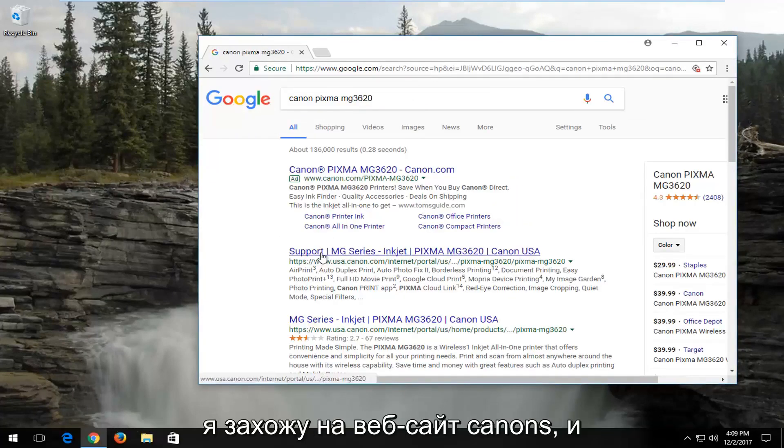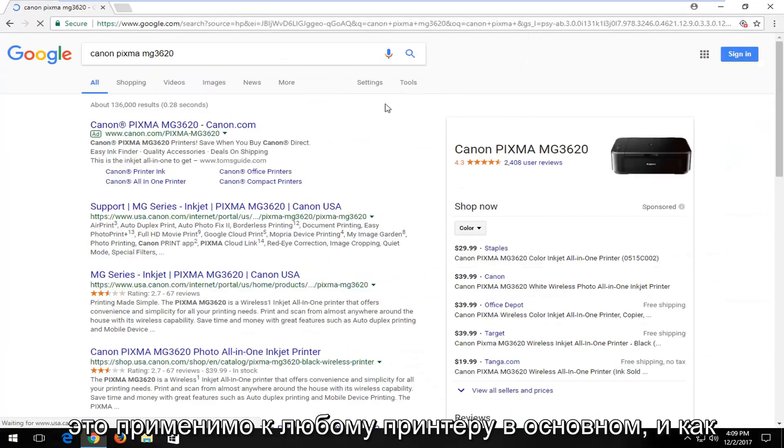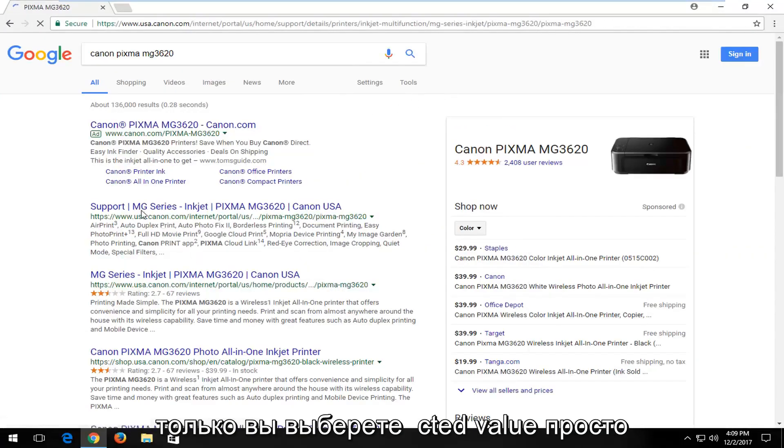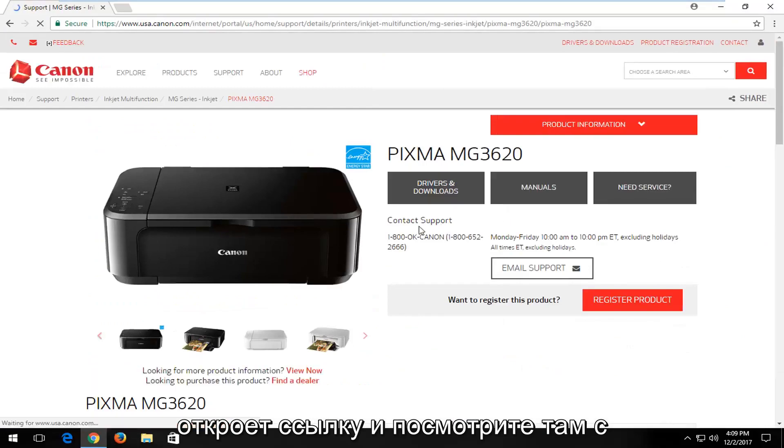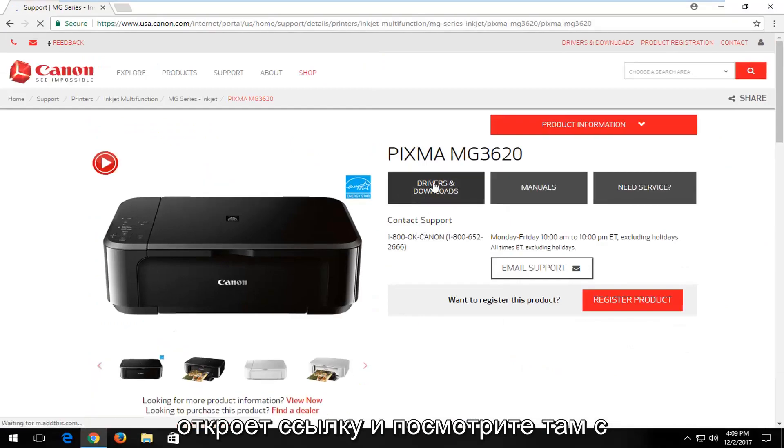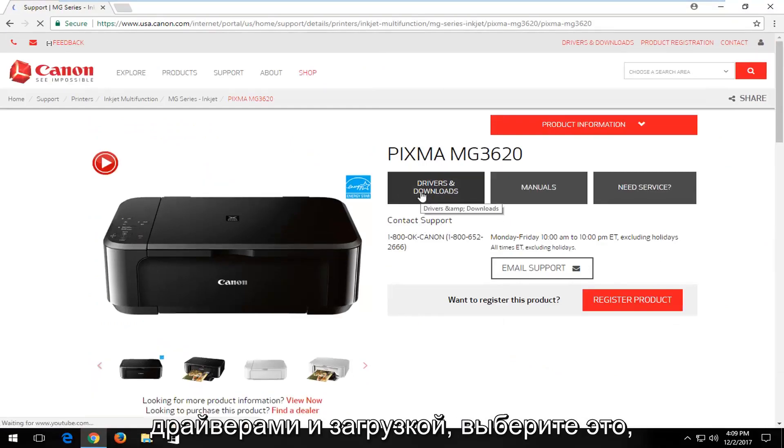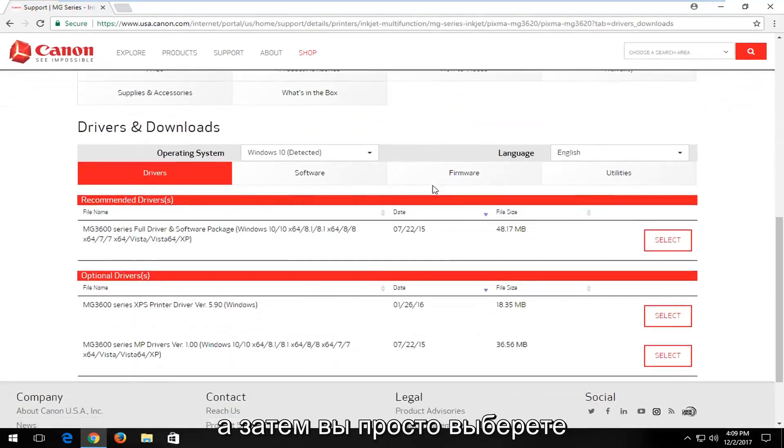I would go on to Canon's website, and this would apply to any printer basically. Once you've selected that, you just would open up the link. And look, there's a Drivers and Downloads button. Select that.